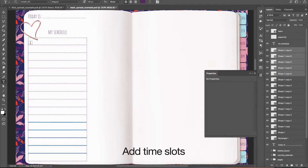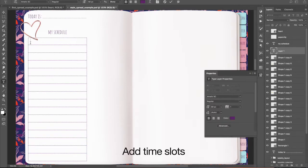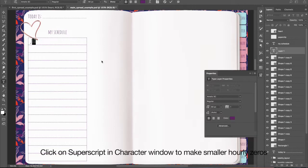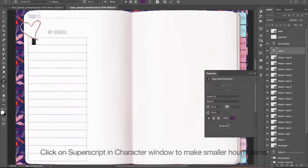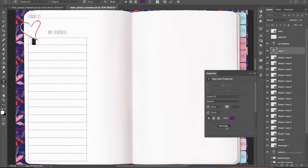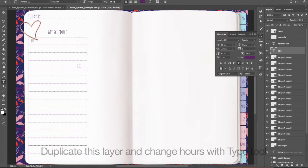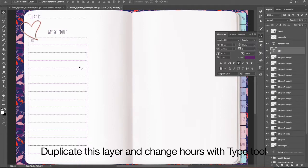Add time slots. Click on Superscript in Character Window to make smaller hourly zeros. Duplicate this layer and change hours with Type Tool.